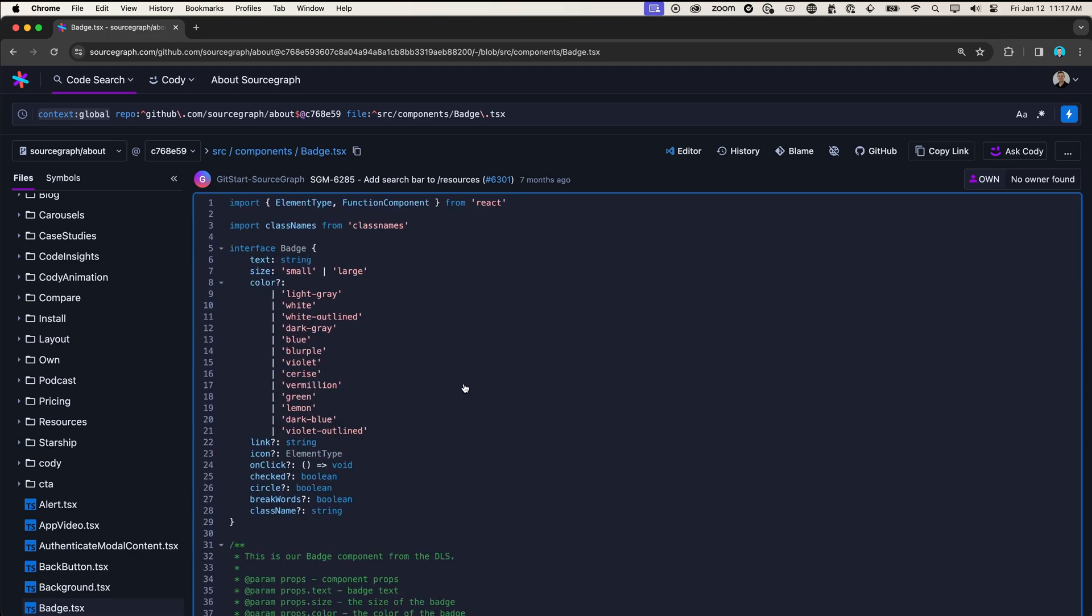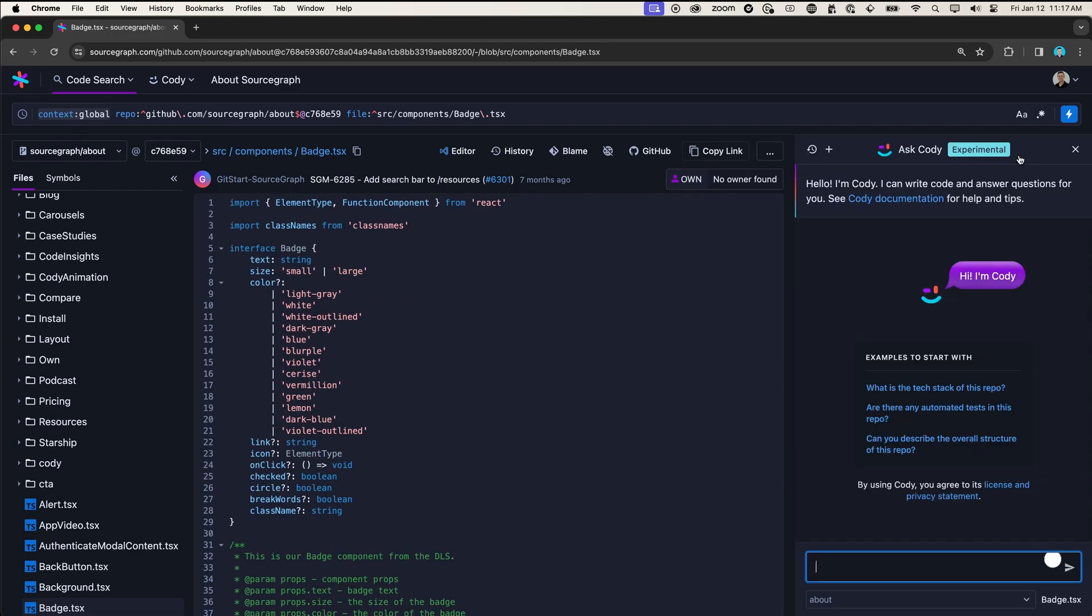I could read the code myself to get an understanding, or I could ask Codi. Codi is a coding assistant that uses AI and a deep understanding of your code base to help you write, fix, and understand code faster.